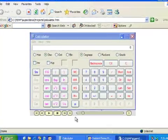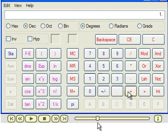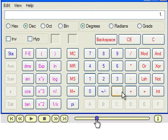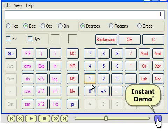By default, Instant Demo will add playback controls to your Flash demo. The usual stop, play and rewind functions are made available, along with a movie scroll bar. In the professional version of Instant Demo, you can also customize the Author Information button with your own logo, and optionally add a hyperlink to a website of your choice.